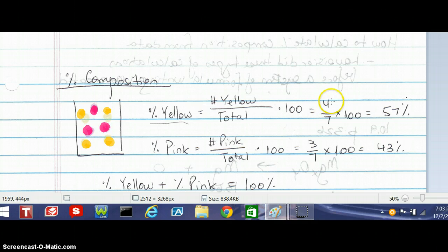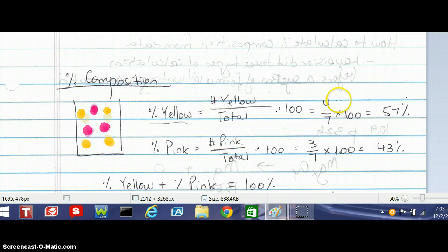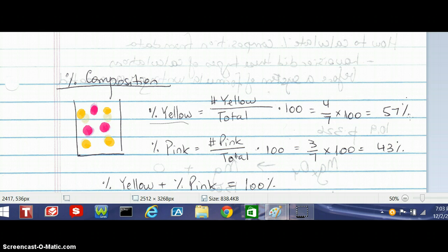So let's count. How many yellow dots do you see in the beaker? One, two, three, four out of seven. So four divided by seven times 100 is 57%. So 57% of the sample is composed of yellow atoms.